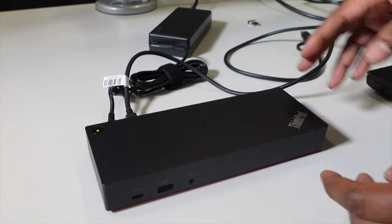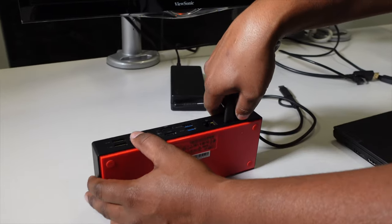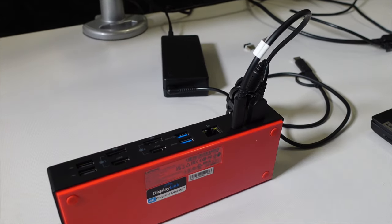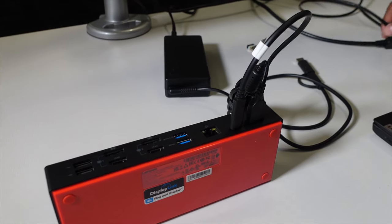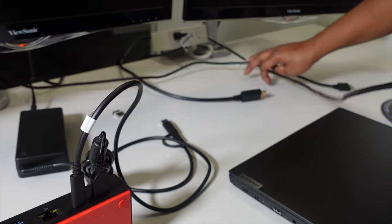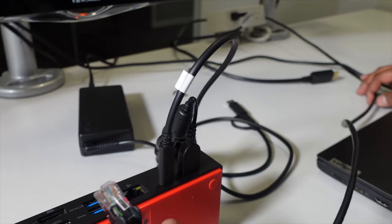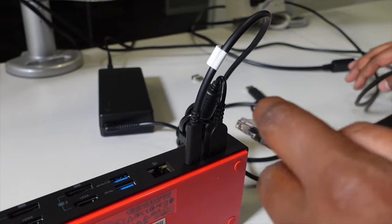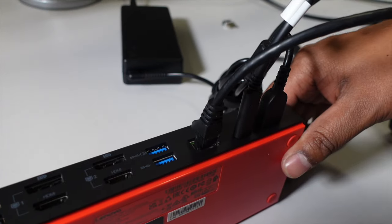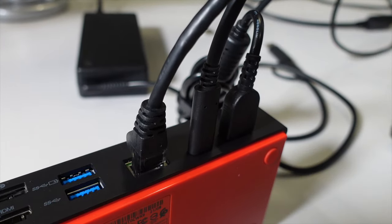Okay, so on the back of your docking station, we're going to continue working with that. We'll have things like ethernet. Plug into the 1gb ethernet port there, listen for the nice click.